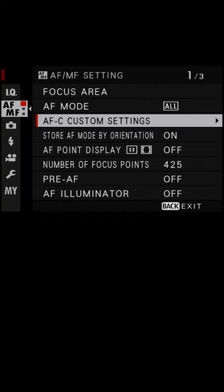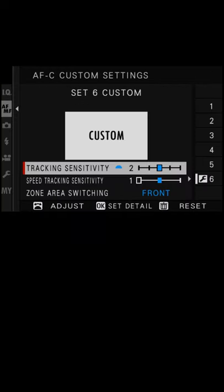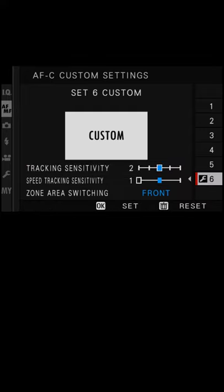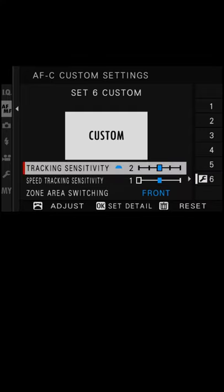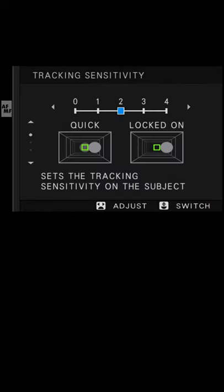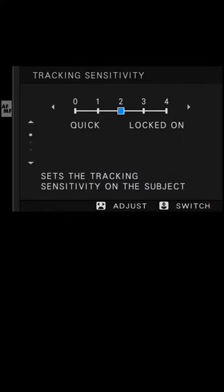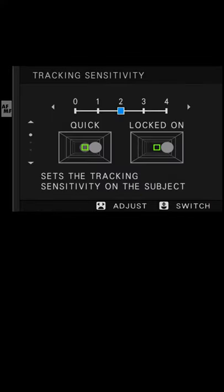Right, let's have a look at AFC custom settings. In here we've got some presets, but then if we go into number six customs, we can change some settings here. Tracking sensitivity is how long the camera will wait before it locks on to another object that's come into its AF zone.